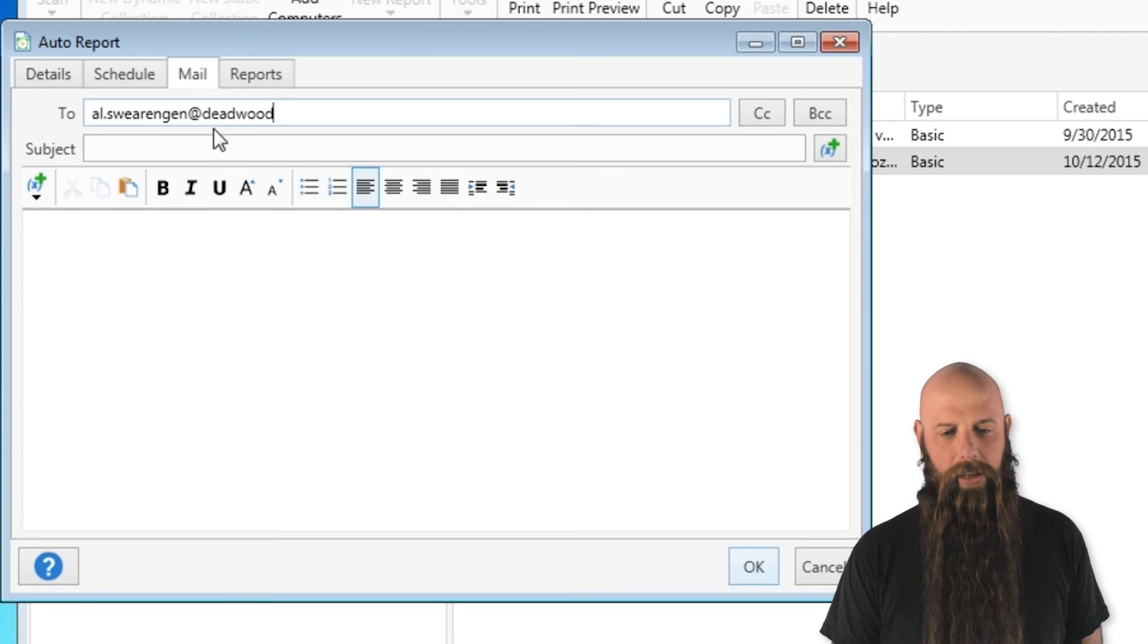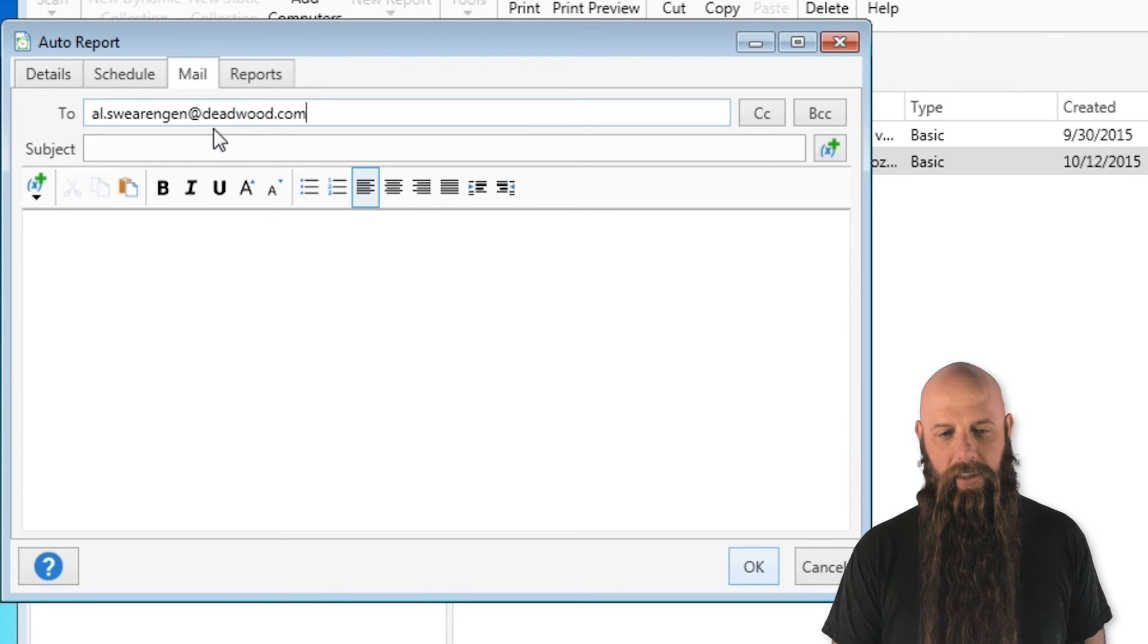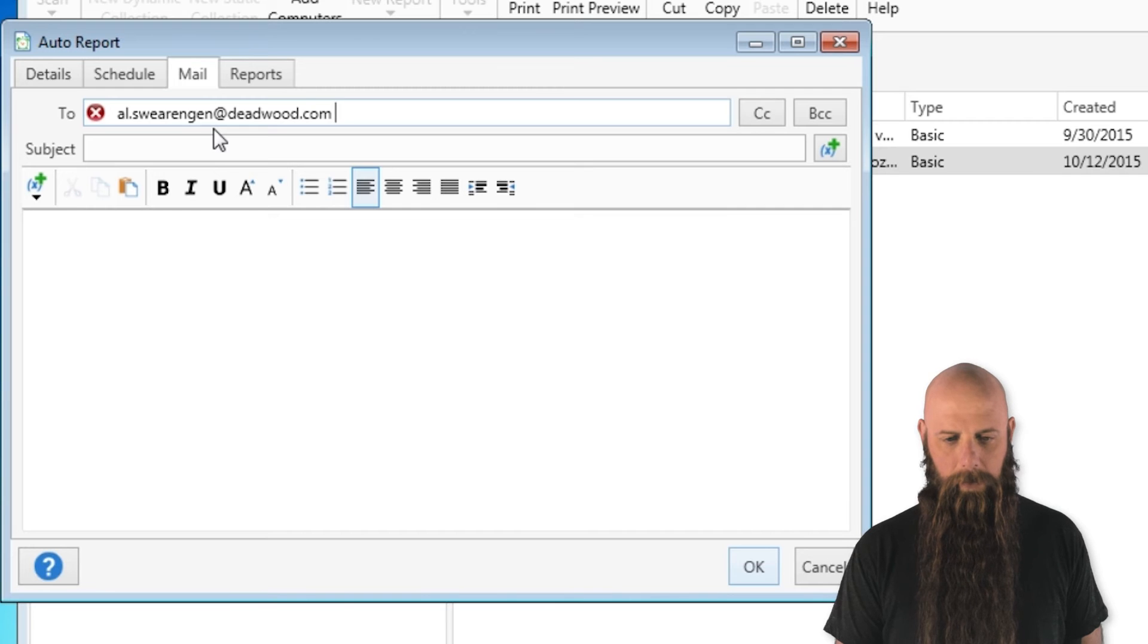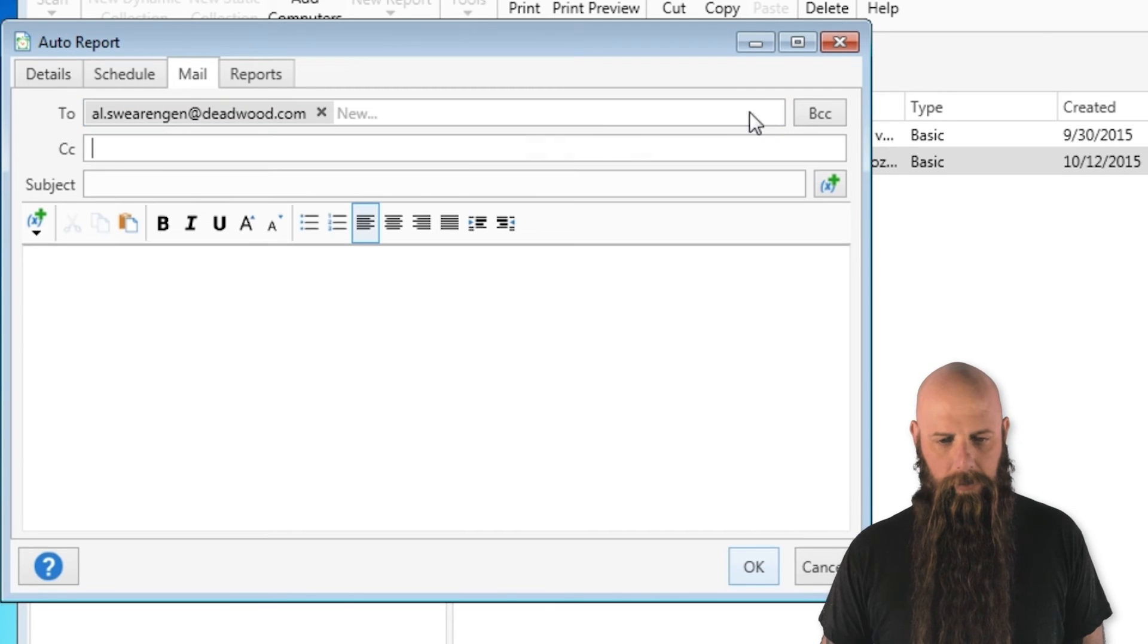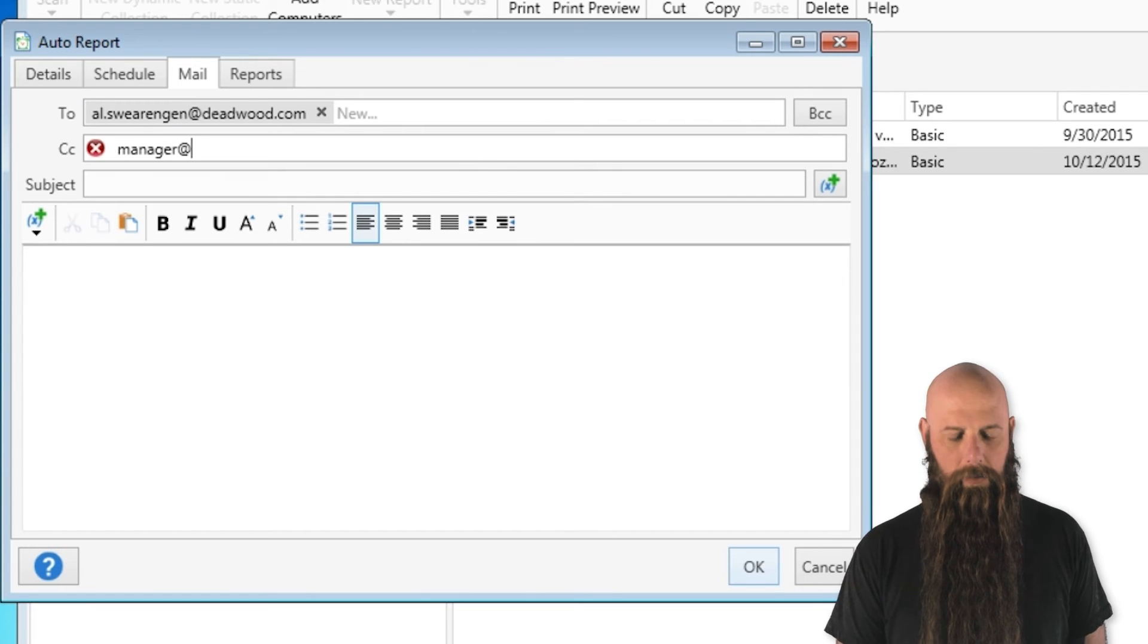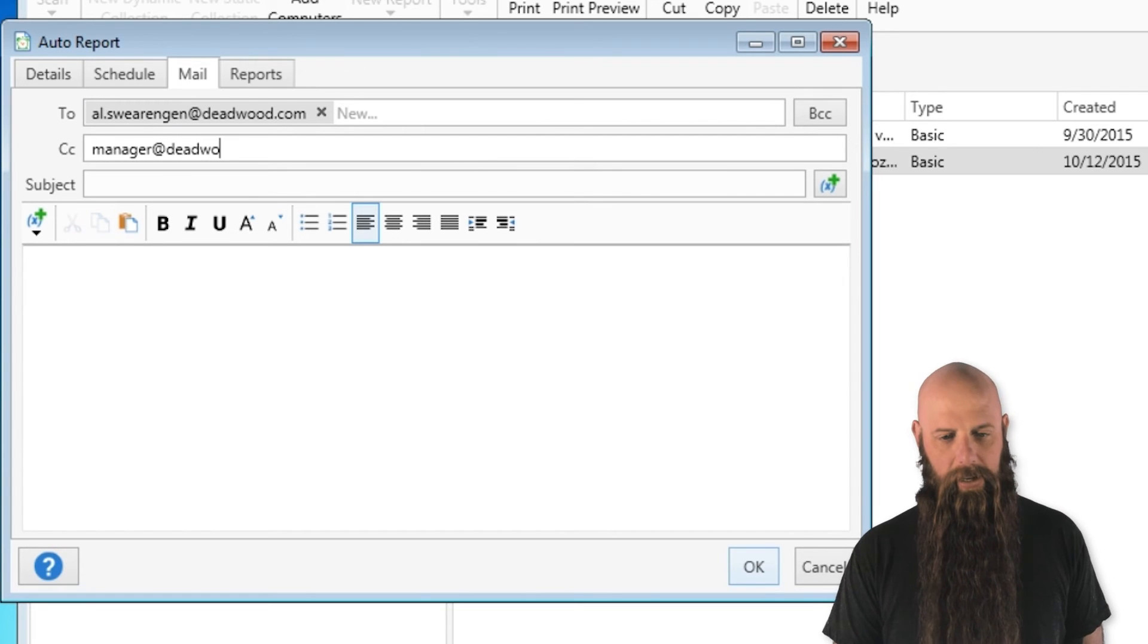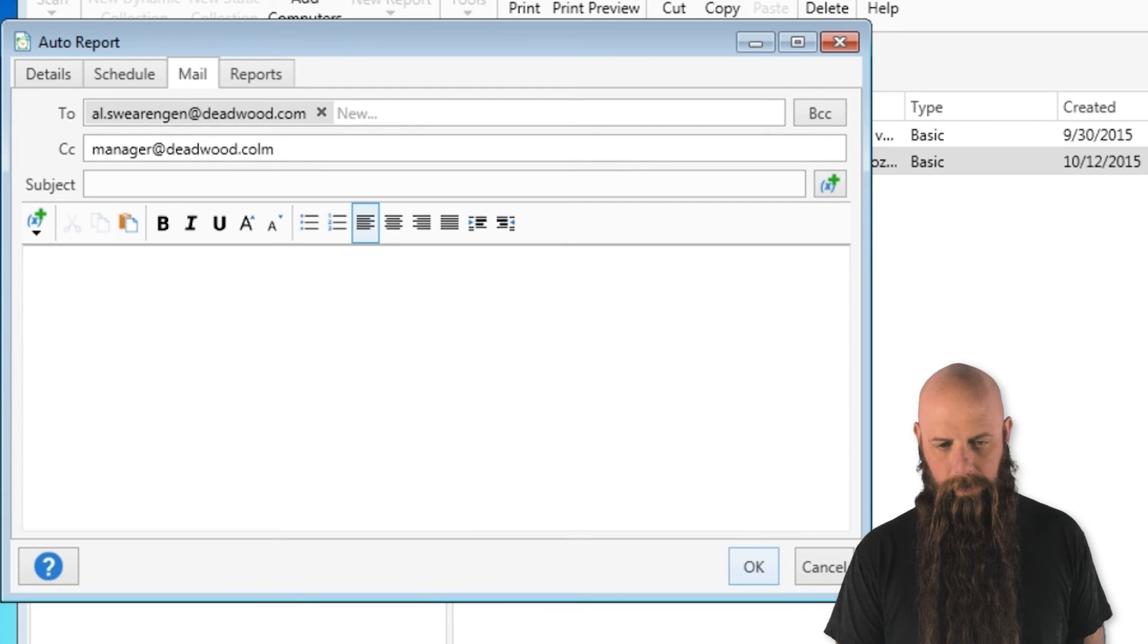So you just type in for this particular auto report the addresses that you want this to go to. There we go. And you can also specify CCs if you want, like manager at Deadwood. Perfect.